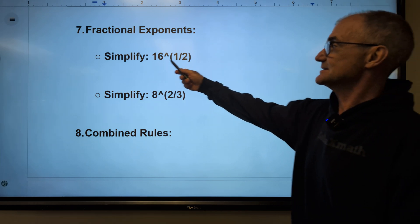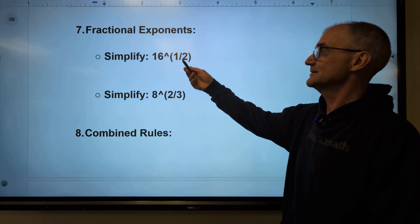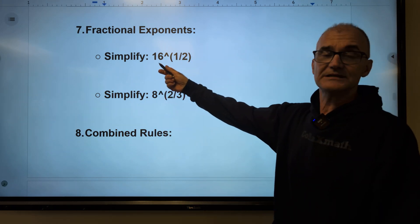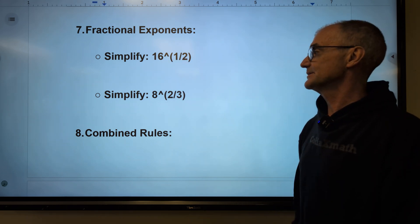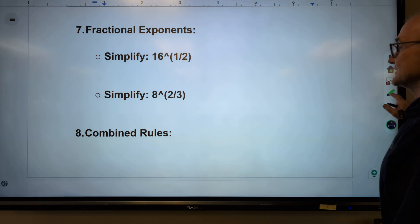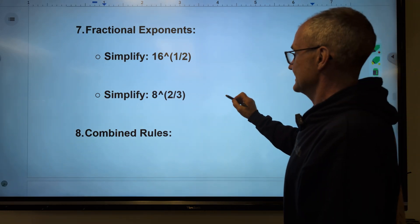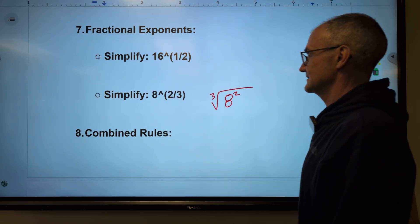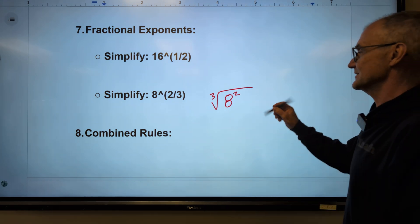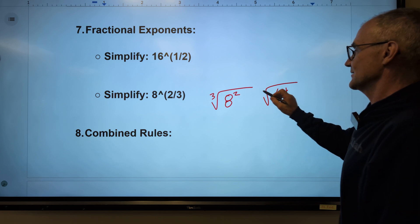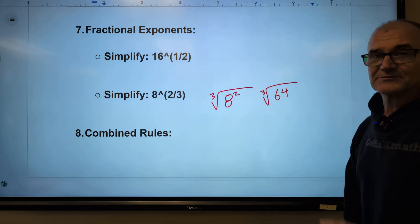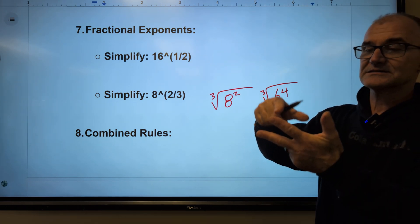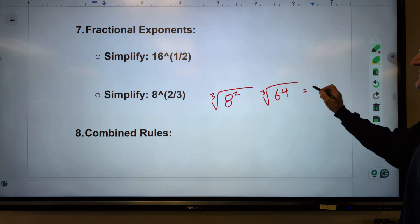Some fractional exponent rules: 16 to the power of one-half is the same as the square root of 16, which is plus or minus four. Eight to the two-thirds: remember the numerator goes to the power and the denominator goes in the root. I could square eight — eight squared is 64 — and then look for the cube root of 64. What times itself times itself gives 64? Four times four is 16, times four is 64. So the cube root of 64 is four.